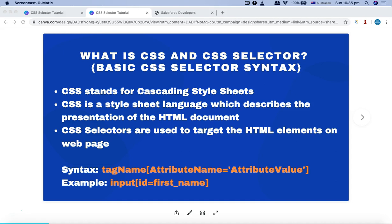In Selenium automation there are multiple web element locator strategies. In the previous tutorial series, which is the XPath tutorial series, I had covered in a lot more detail about how you can write your own complex XPath for dynamic elements using different strategies. In this series I'll be covering completely about the CSS selector and how you can use CSS selector in your Selenium automation.